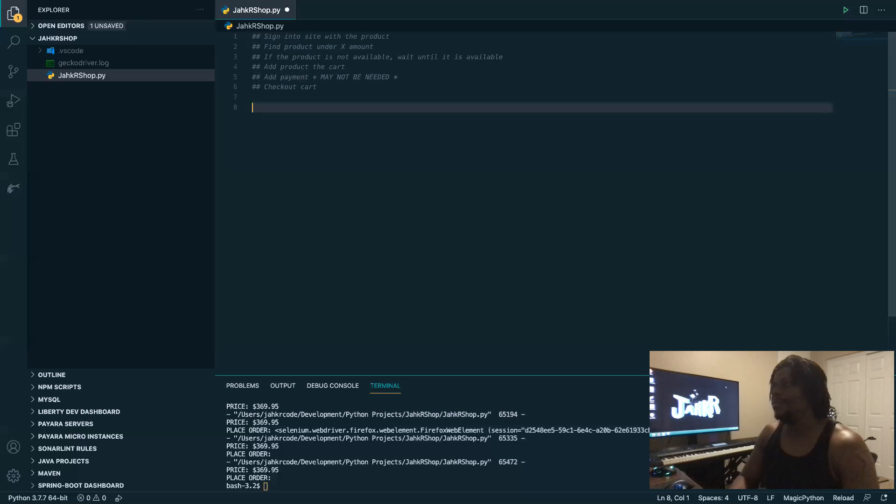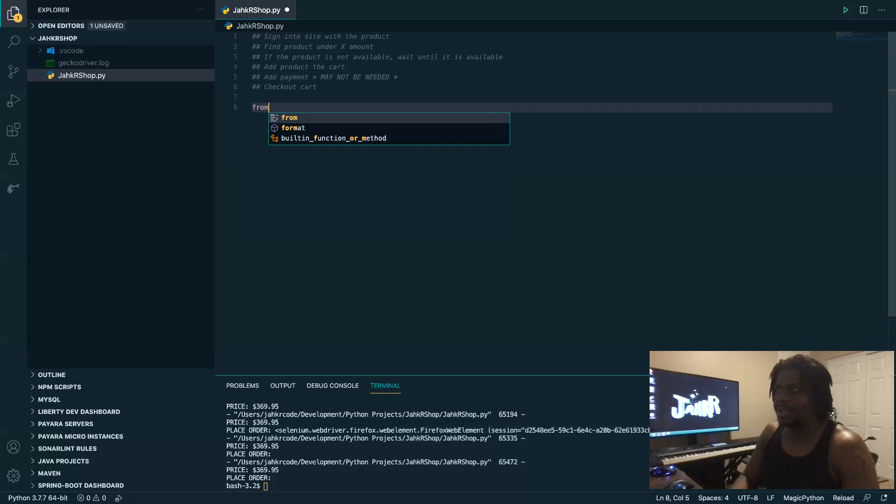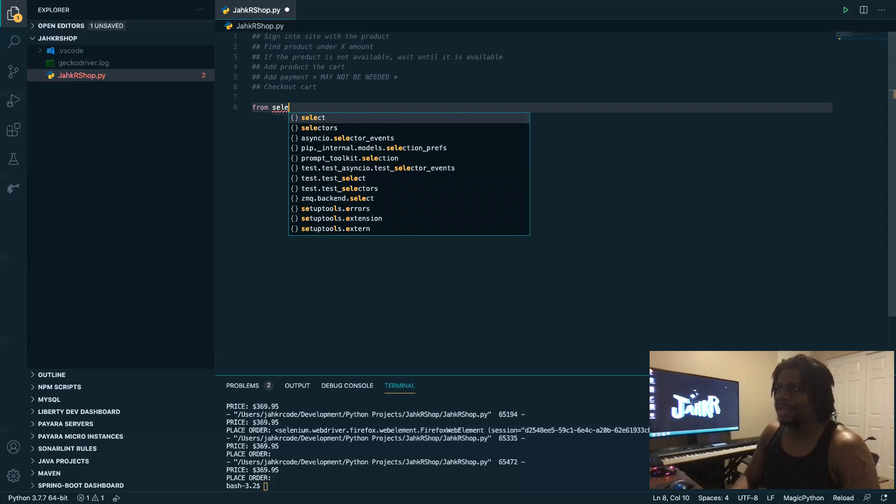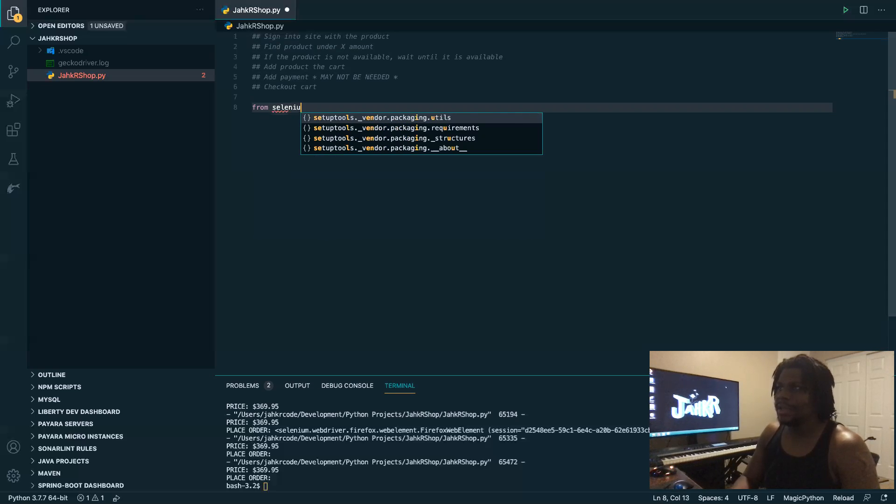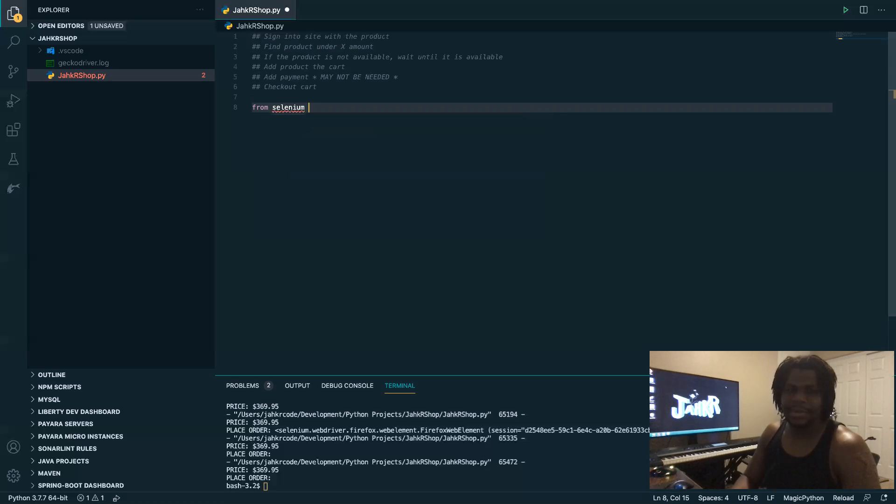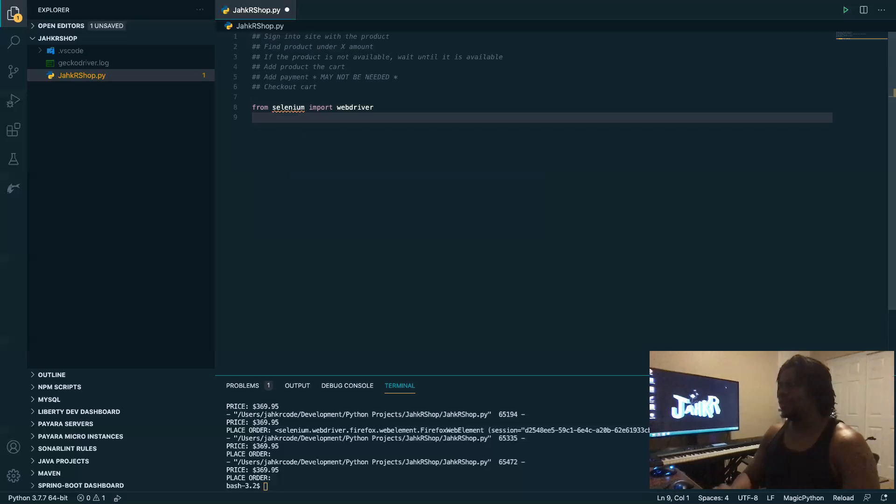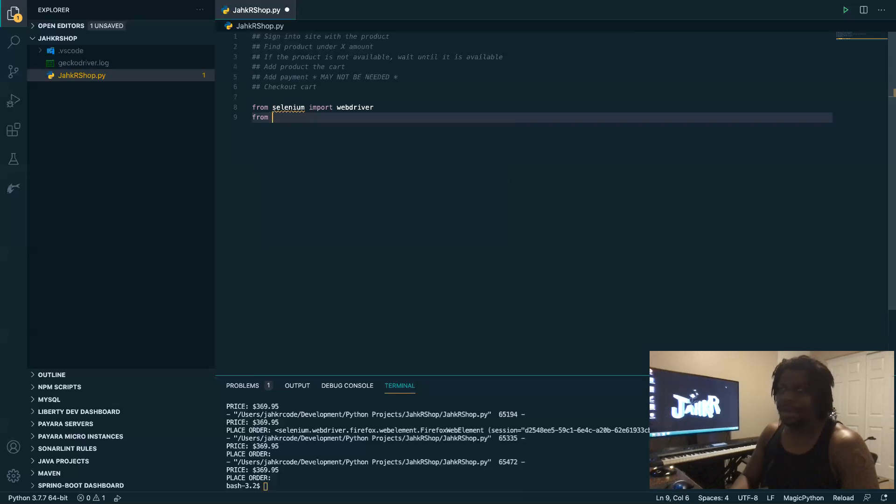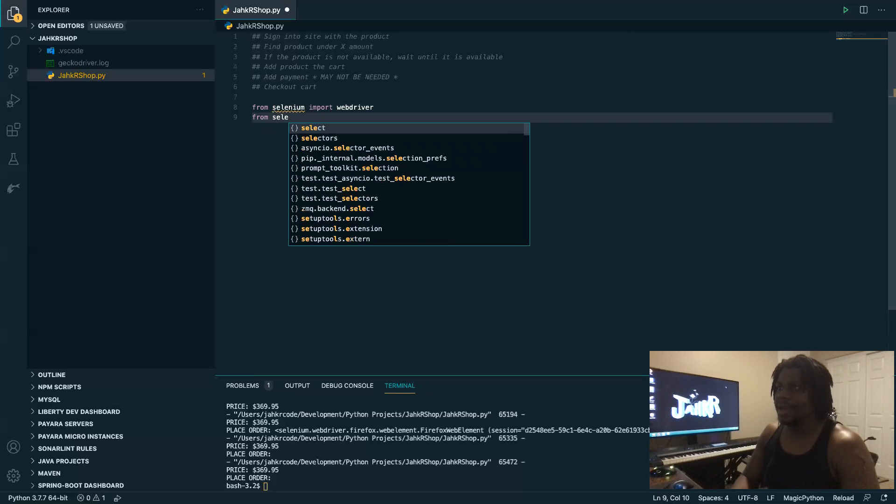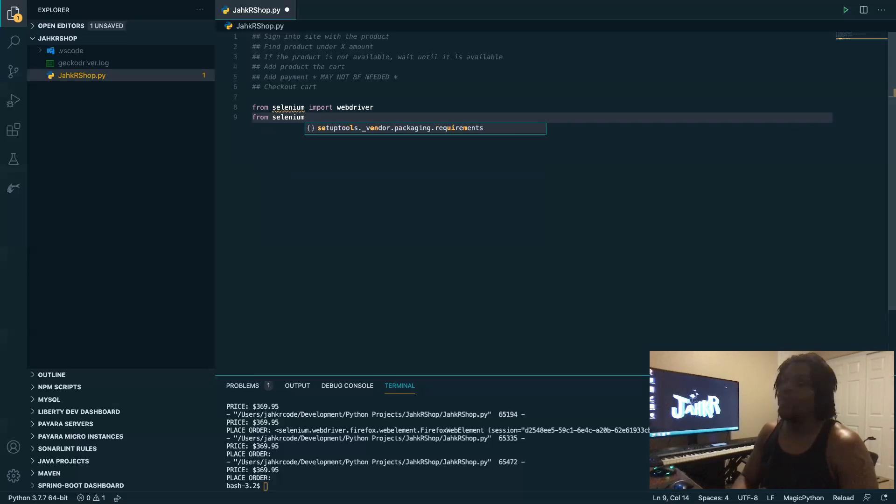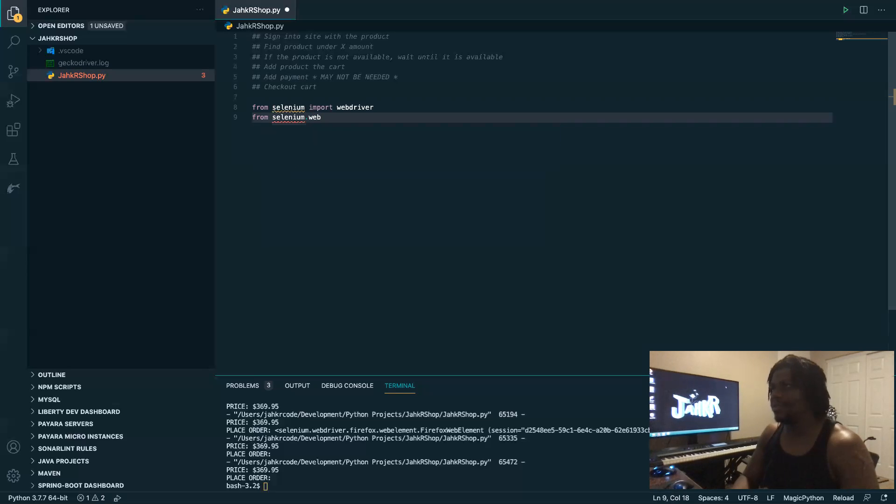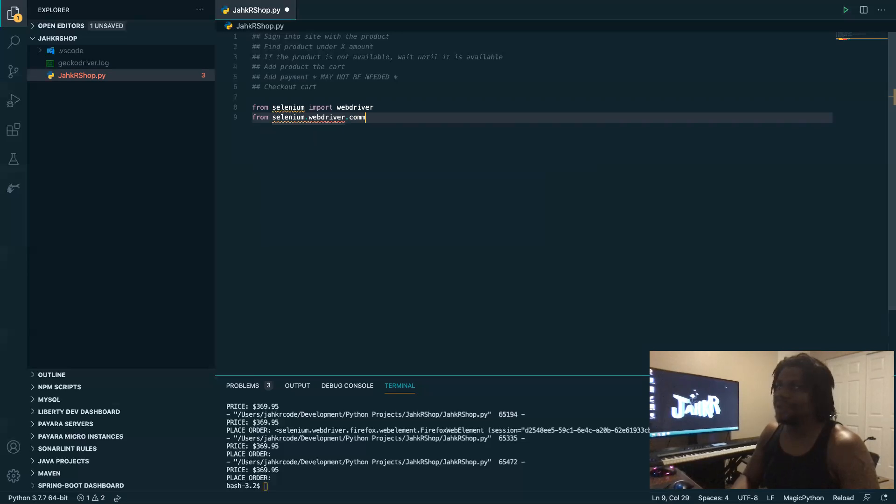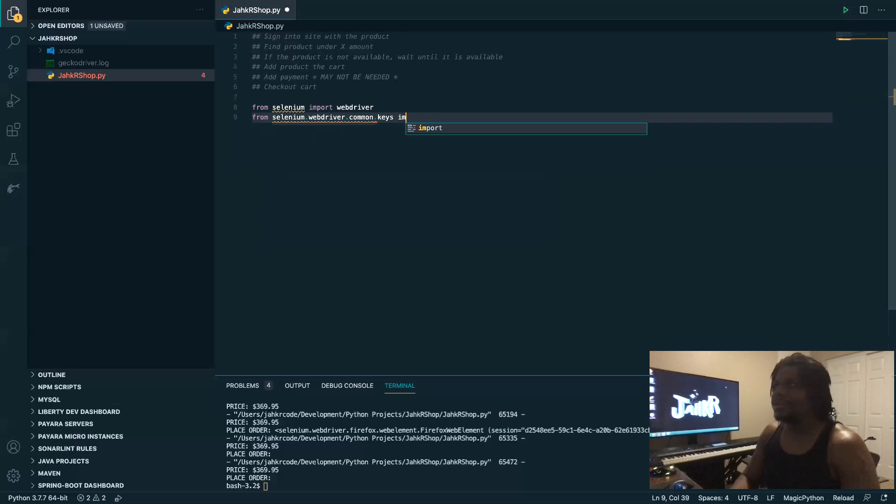I like to use an automation module called Selenium. So from Selenium, we want to import the web driver. This is what's actually going to run our browser. So it's going to pull up a Firefox web browser and we're going to work from there. We also want to add commands or a way to add commands. So if we want to type something in the browser, we will need the webdriver.common.keys and we want to import keys.